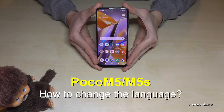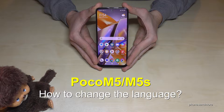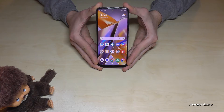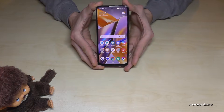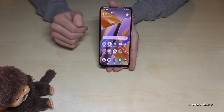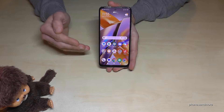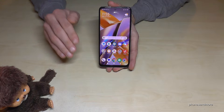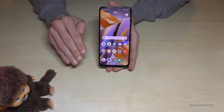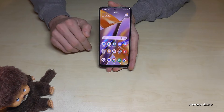Hello everybody. I want to show you with this video how you can change the language on the POCO M5 and POCO M5S. Whatever language you have on your phone right now, with whatever letters, the symbols and the positions I will show you here in this video will always be the same.